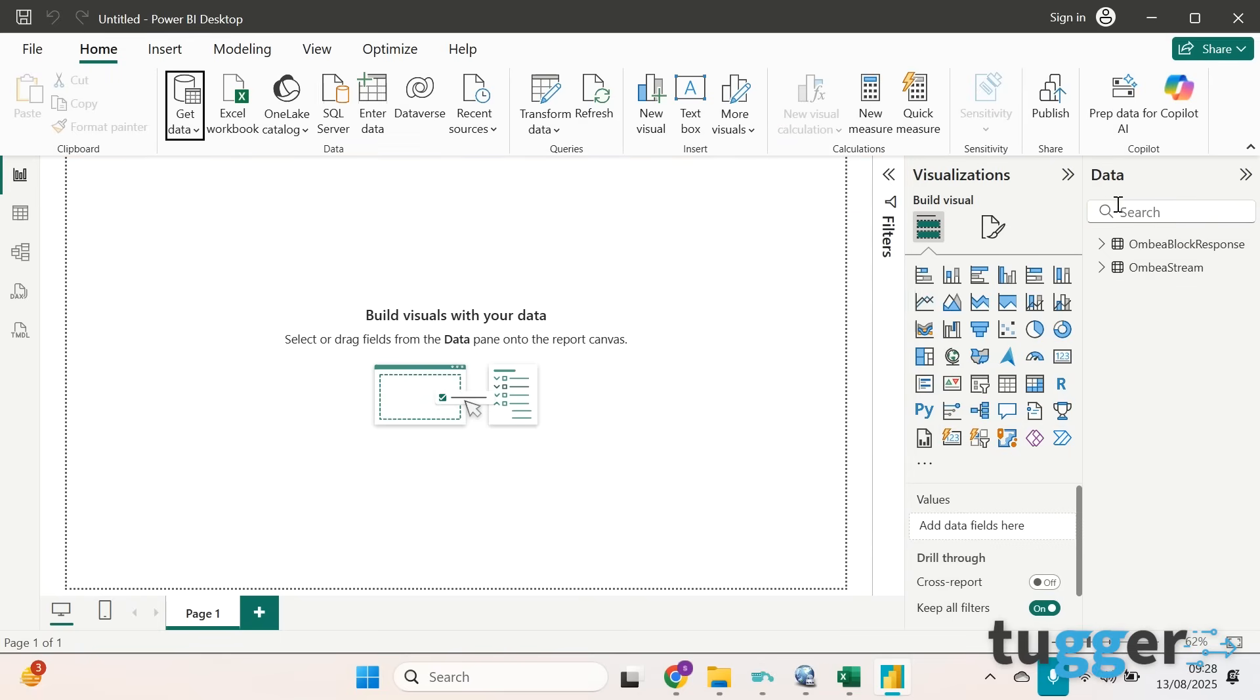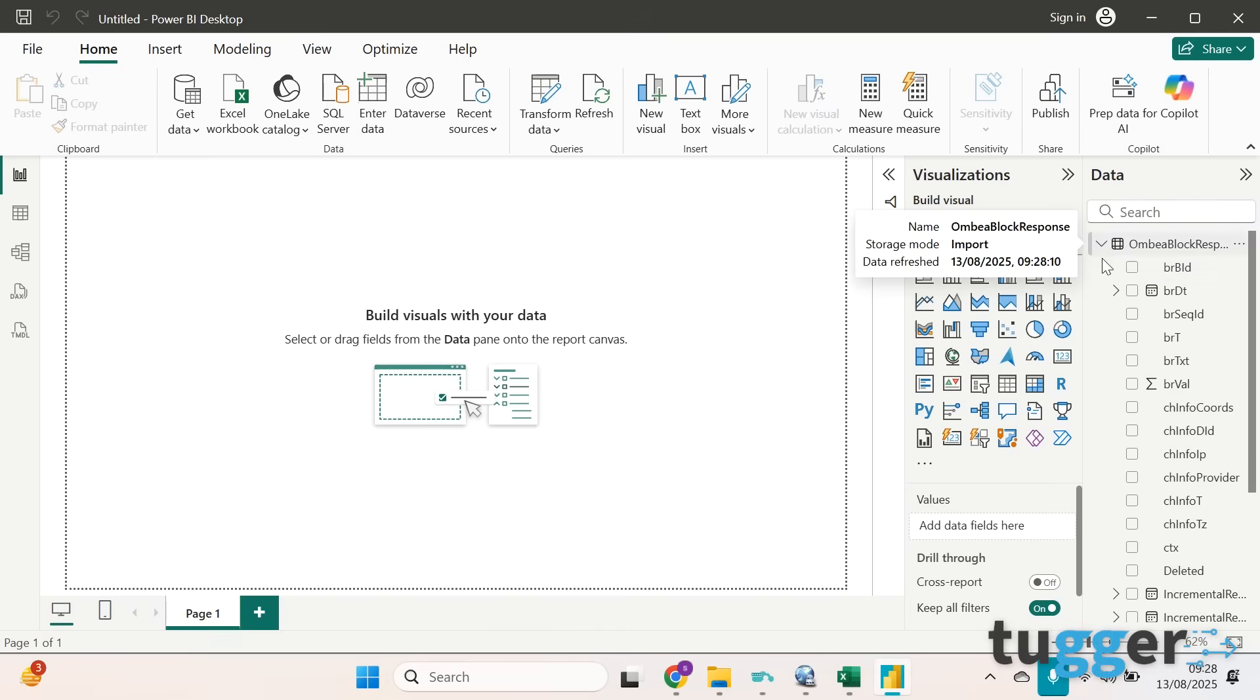And then you'll be able to see your data here on the right hand side, and that's it, it really is that simple. If you've got any questions about this or anything else you'd like to speak to our team about, do get in touch. You can also get a free trial of Tugger by clicking the link in the description on this video. Don't forget to like and subscribe to our channel, and we'll see you soon.